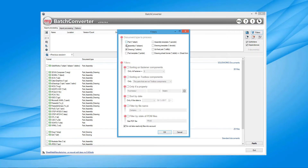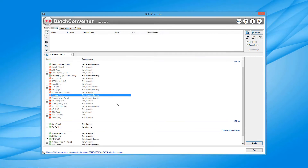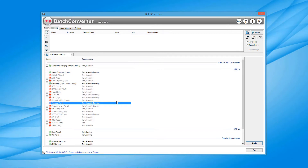Filters are available to choose which type of SOLIDWORKS files to export. Batch Converter automatically highlights any formats that are not possible in red, and formats which can be used are in green.